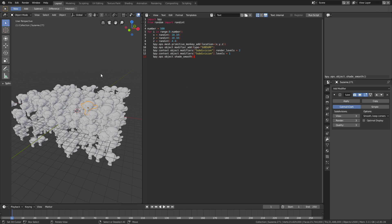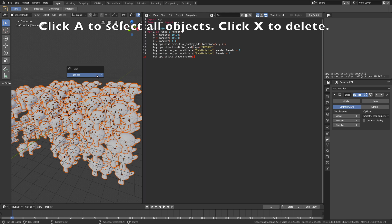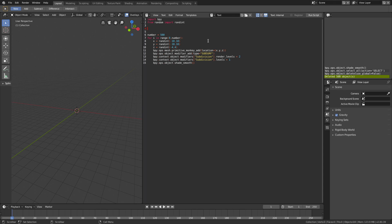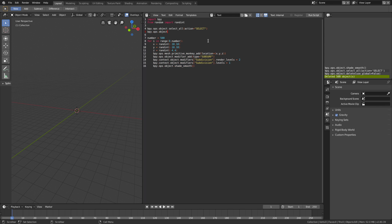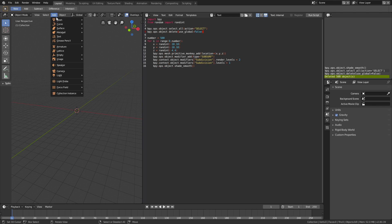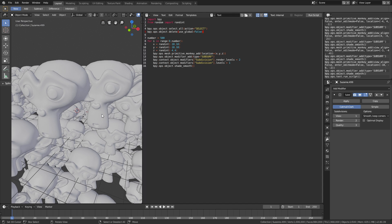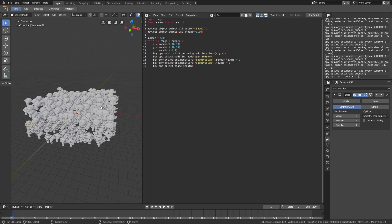Let's also add two lines of code so that every time we run a script, the previous objects will automatically be deleted from the viewport: bpy.ops.object.select_all with action select, and then bpy.ops.object.delete with use_global equals false. So now when we run the script, let's just add an object — add mesh, add a cube, S to scale — and then run the script. And as you can see, the cube is deleted and now we have the new script. By using the info window and Python scripts, you can actually automate a lot of things in Blender, which is really useful.